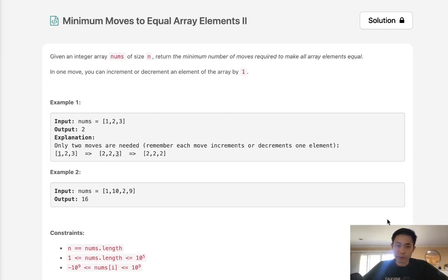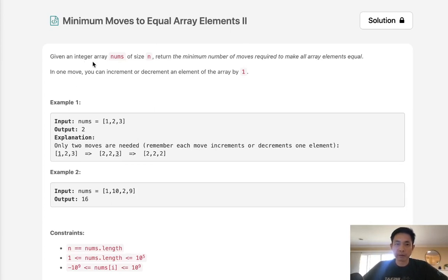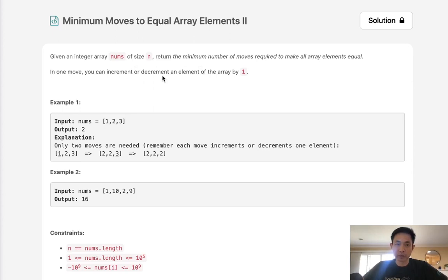Welcome to May's LeetCode Challenge. Today's problem is Minimum Moves to Equal Array Elements II. Given an integer array nums of size n, return the minimum number of moves required to make all array elements equal. In one move you can increment or decrement an element of the array by one.